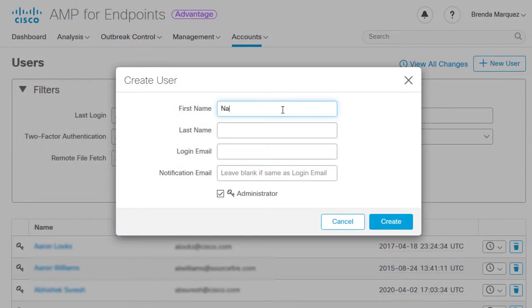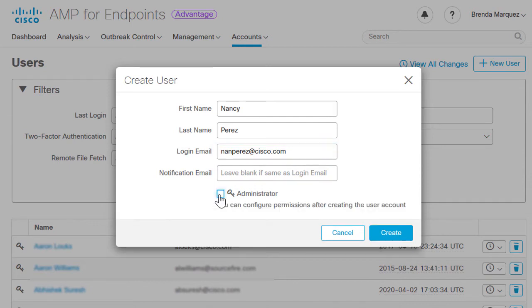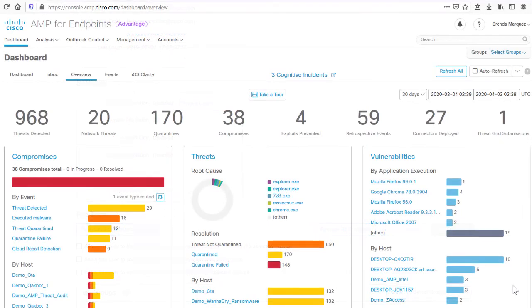On the other hand, our colleague Nancy can only access certain information from selected groups and policies. Therefore, she will be added as an unprivileged user without checking the administrator box. Like Brenda, she can either receive customized privileges or be upgraded to an administrator user.